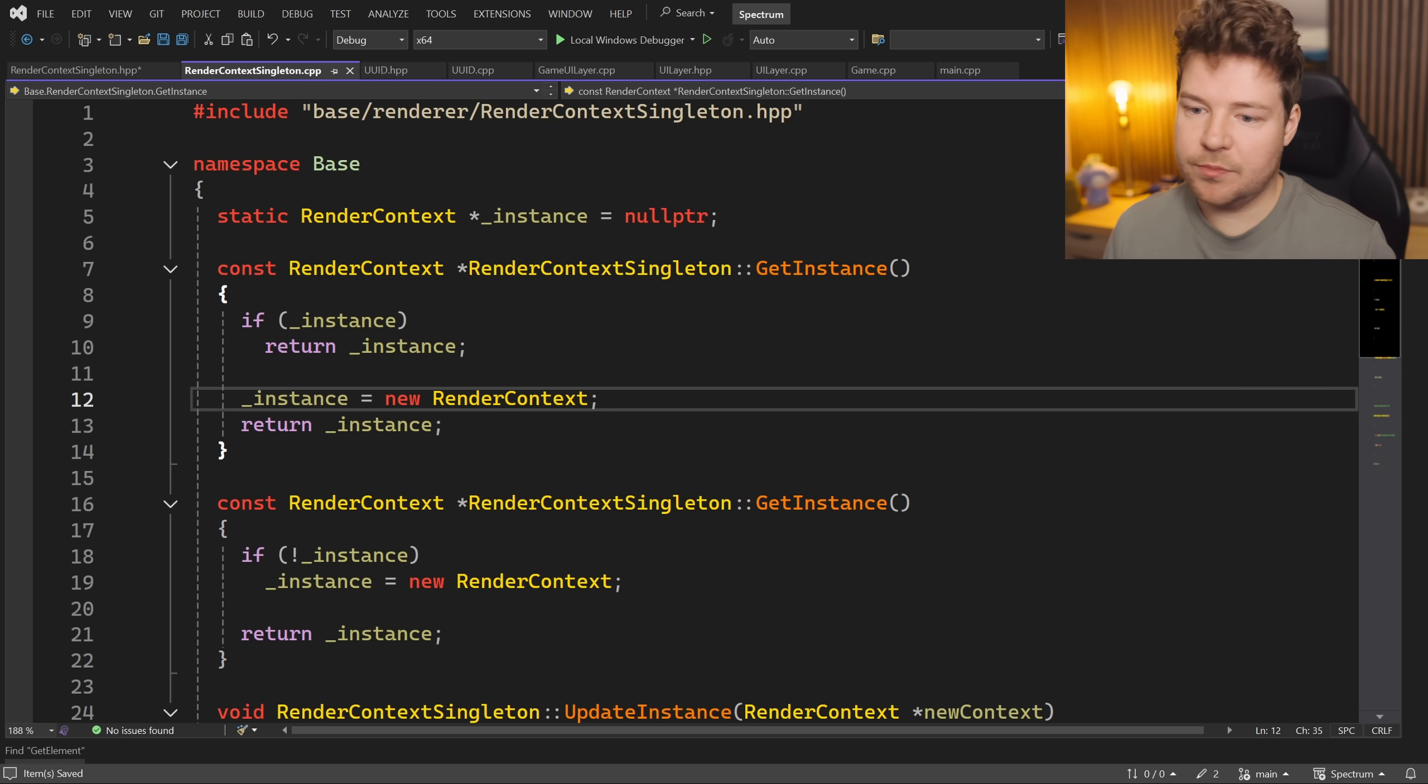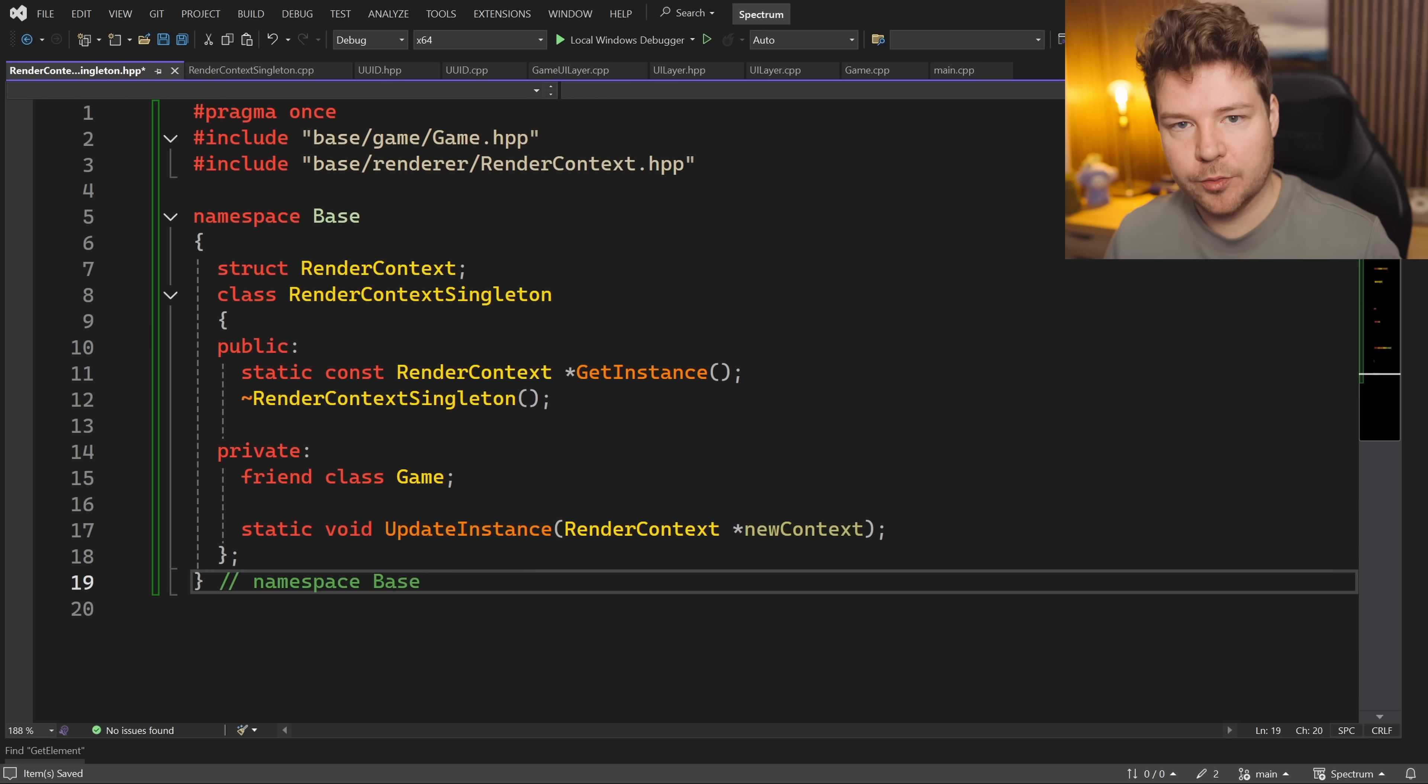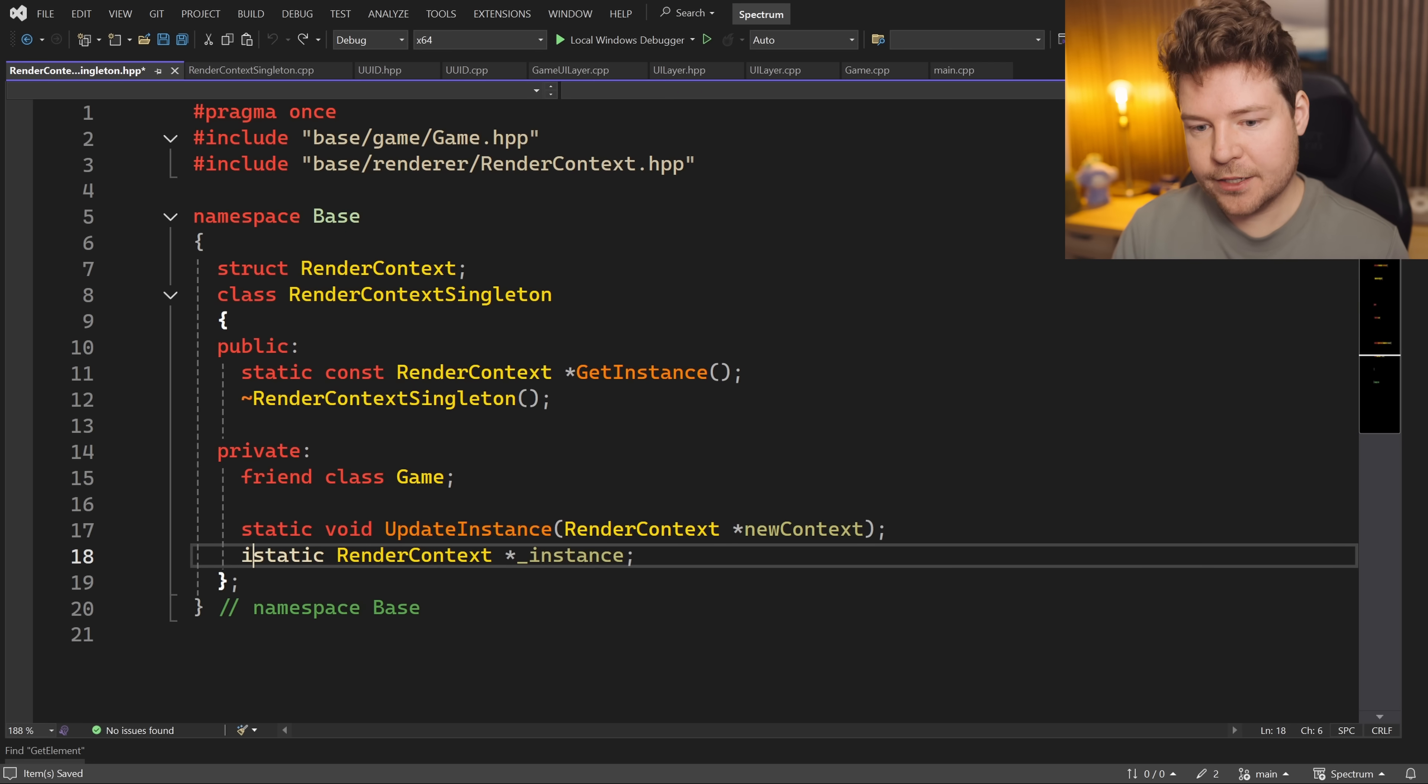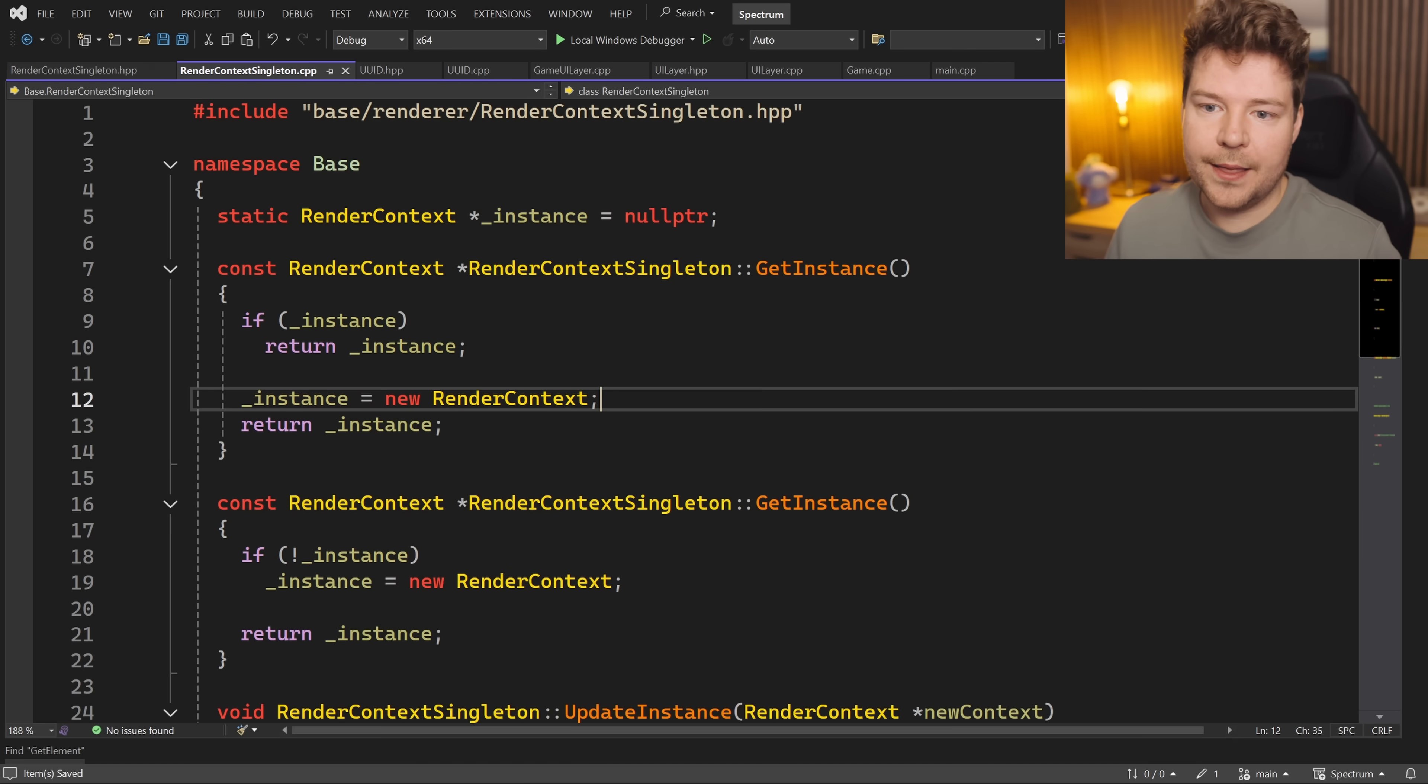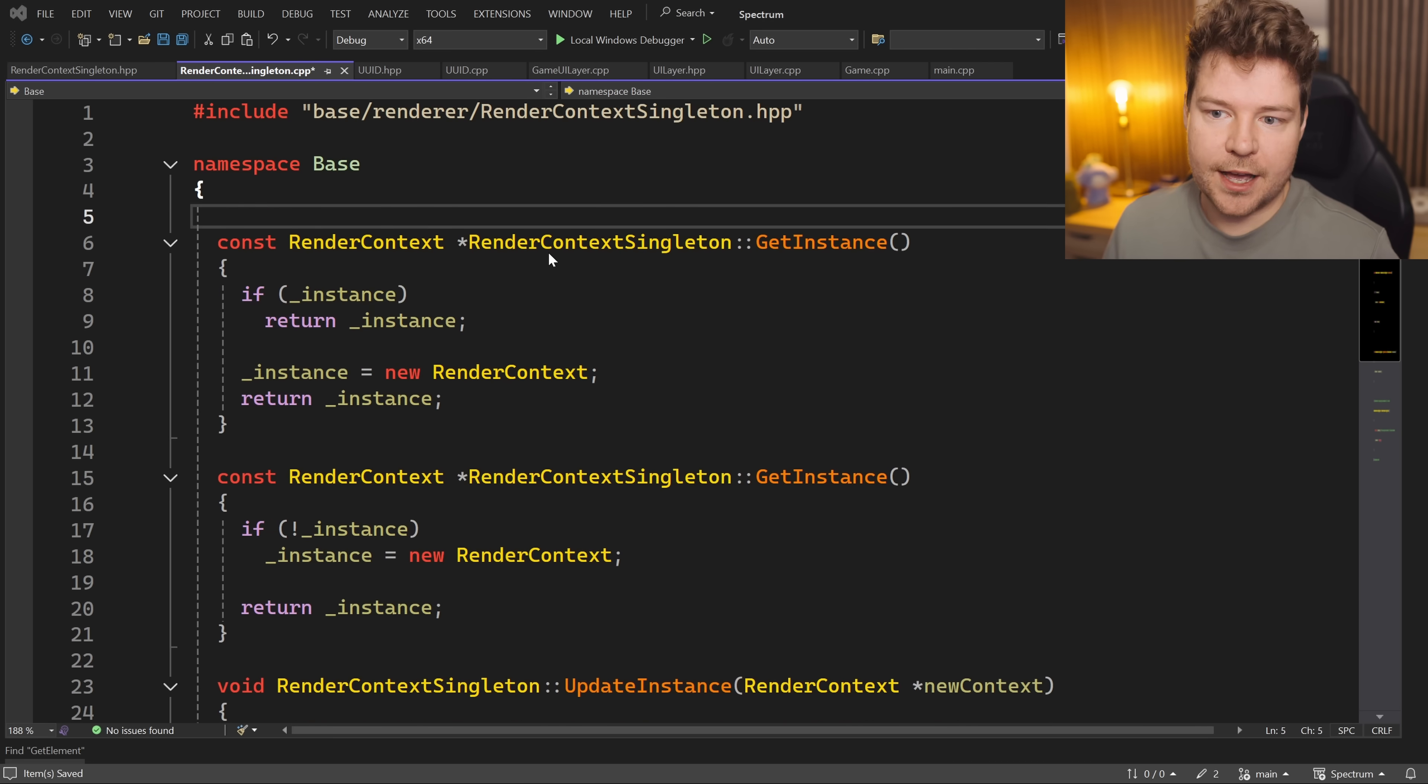This doesn't change the behavior of anything. It just cleans up the header file a little bit. But if you really want to have it in the header file, I would at least mark it as inline static, which is available since C++17, and that just removes the need for this at all, and then you would just set it to null pointer to initialize it over here in the header file declaration.